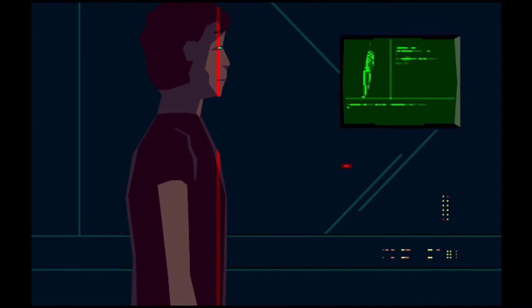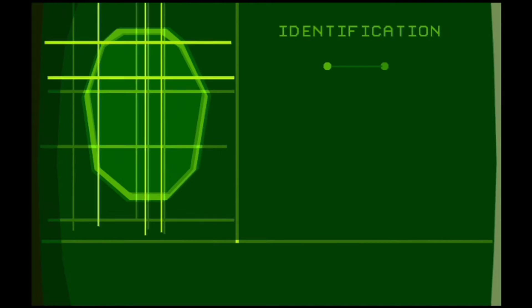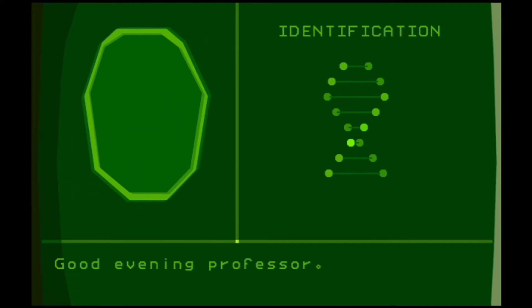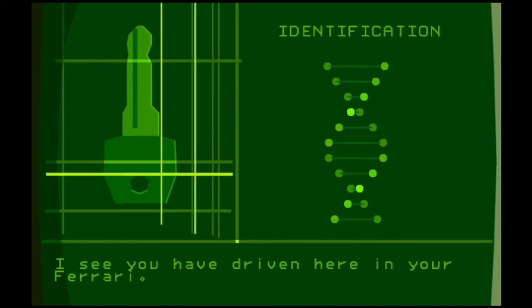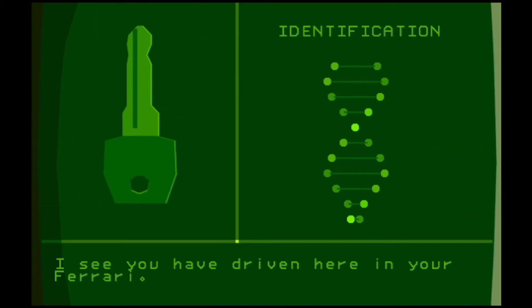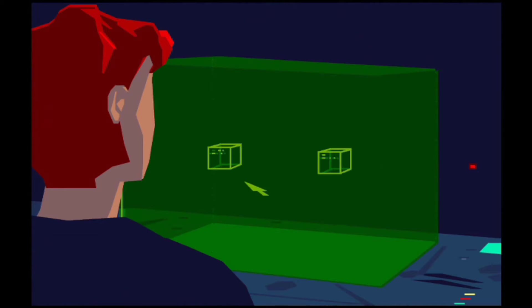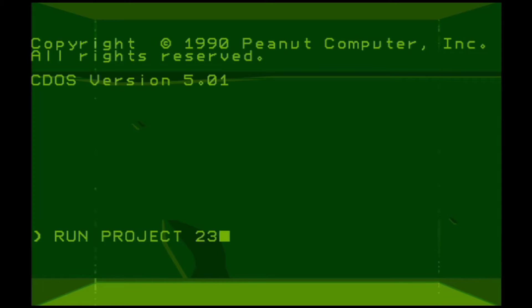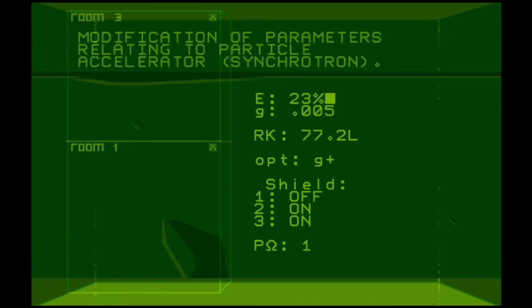All right, so you got Rick Astley over here trying to, who's a scientist. Good evening professor, it's so good. Maybe I've driven here in your Ferrari, whoa. So he's like Tony Stark of Rick Astley's.